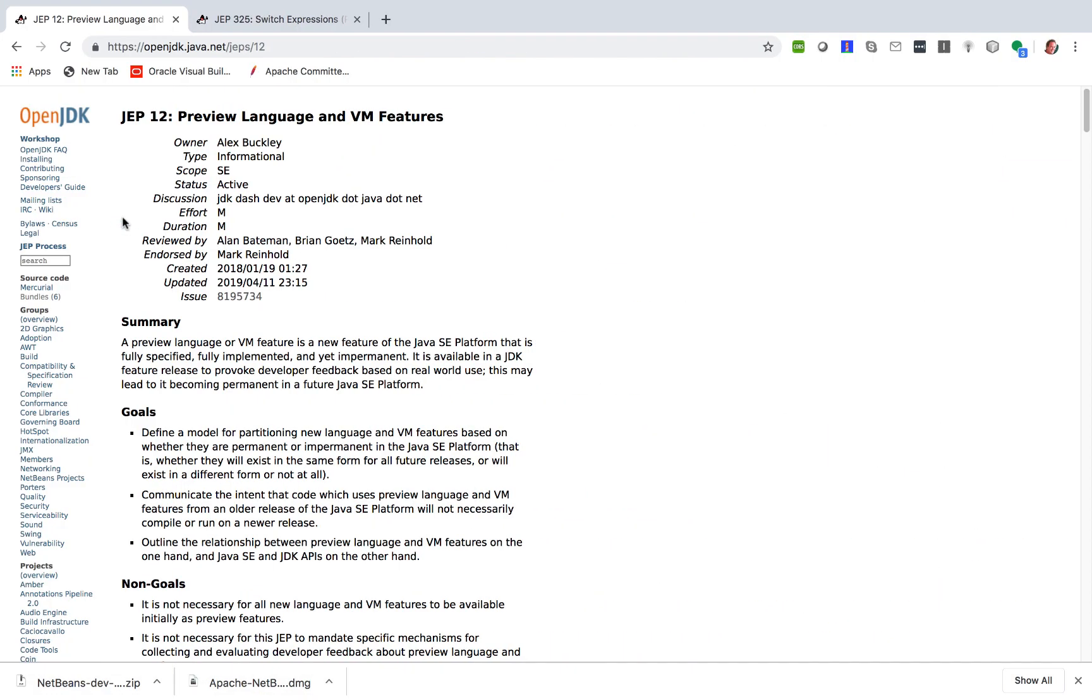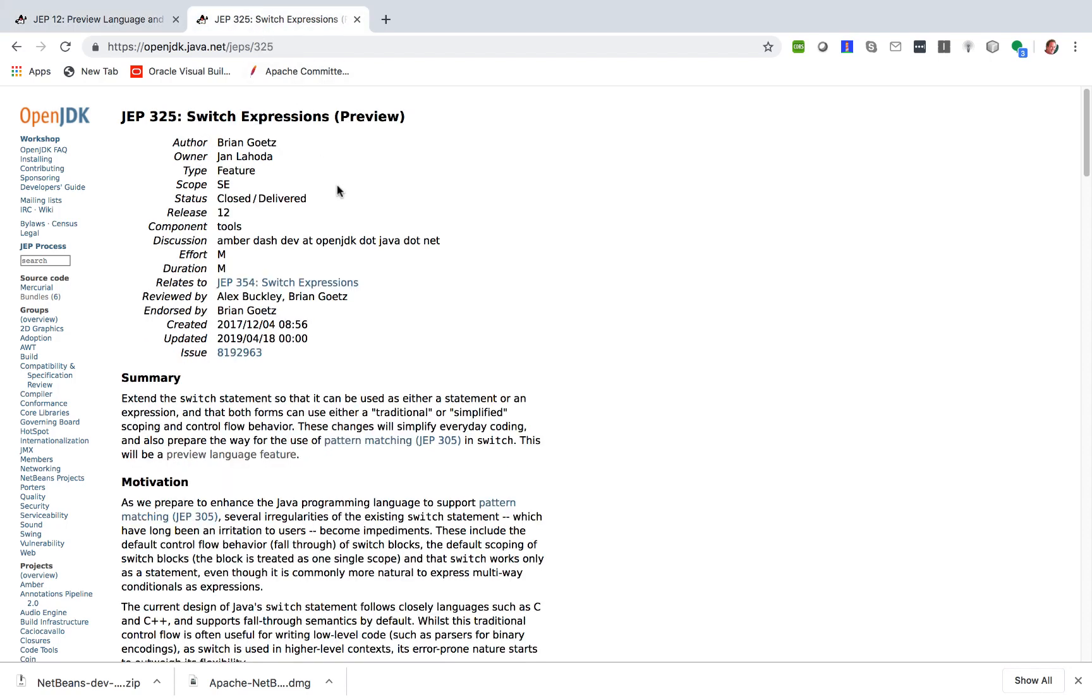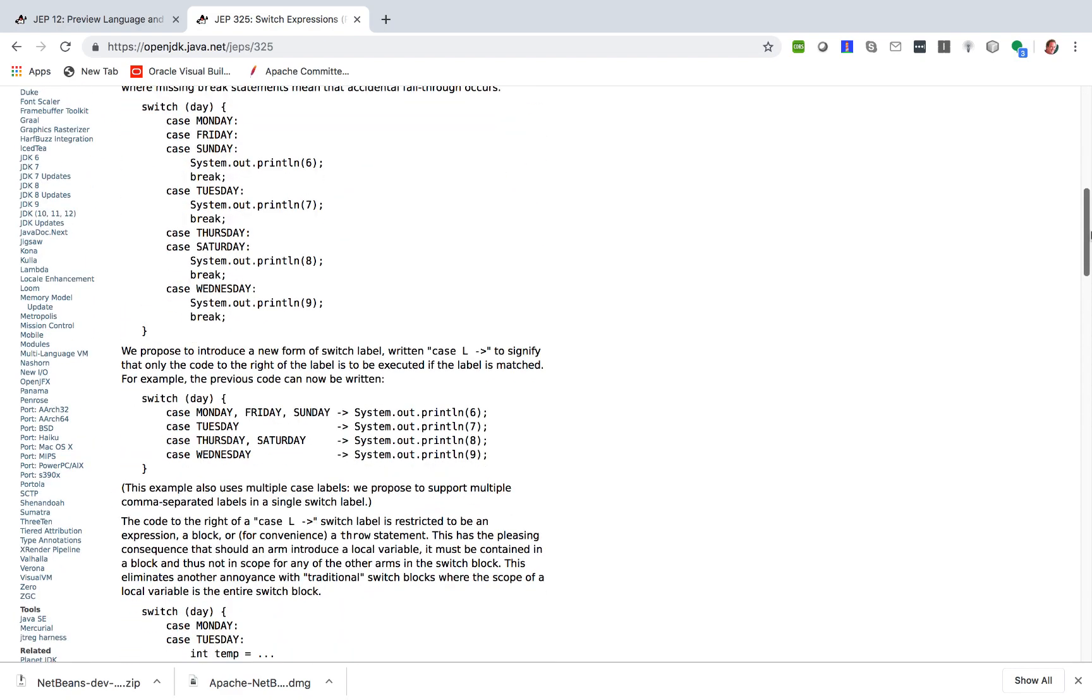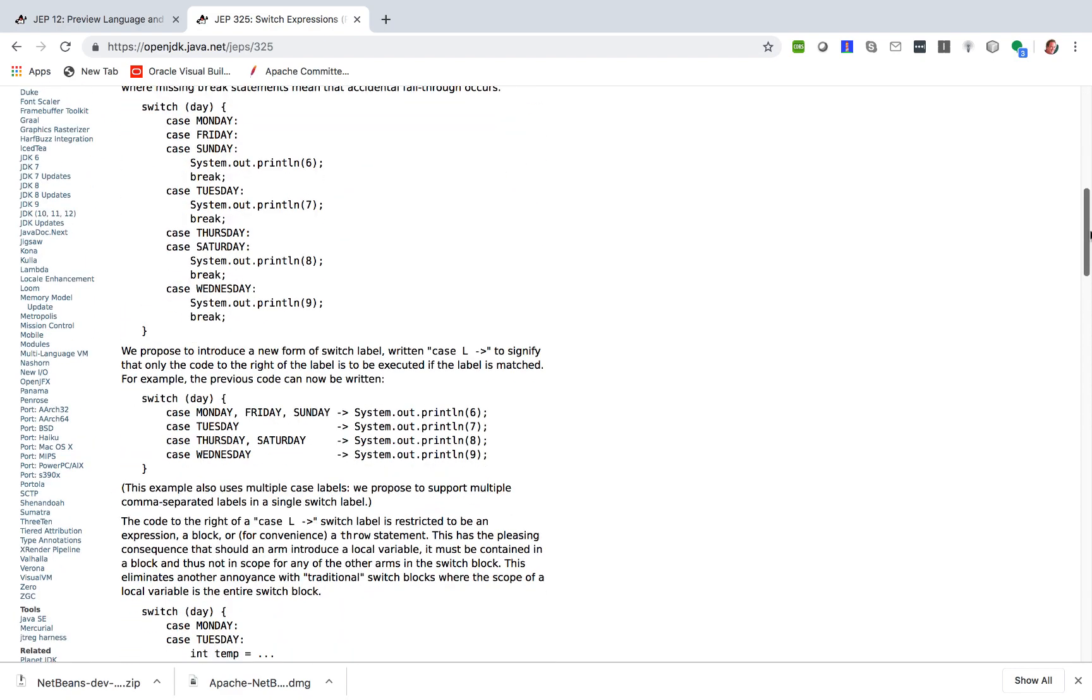In JDK 12 there is new support for preview features. There's JEP 12 for enabling preview features, and the first preview feature of this kind is JEP 325, providing a new format for switch expressions—a more condensed, more readable format for switch expressions.